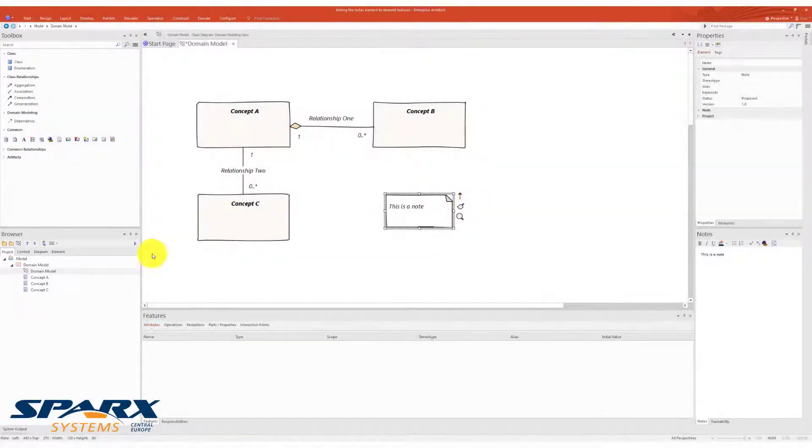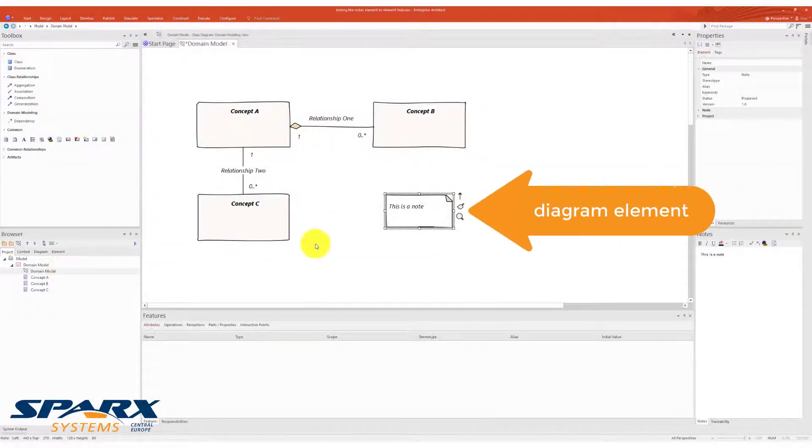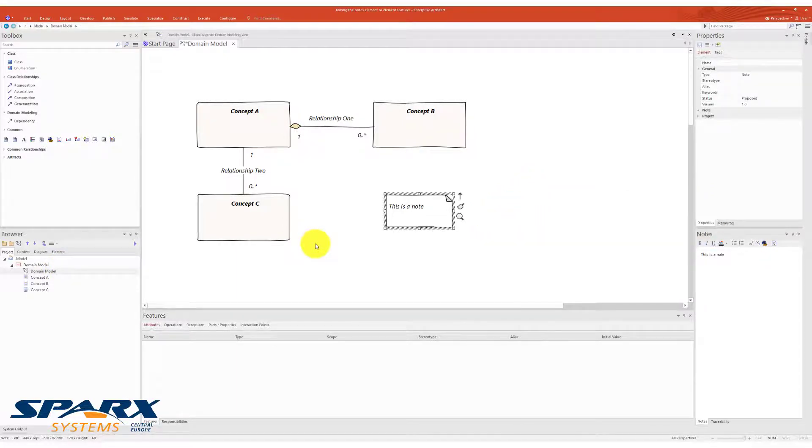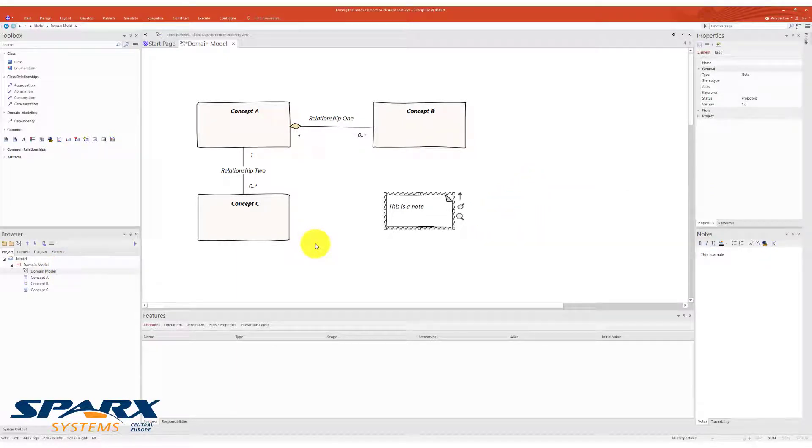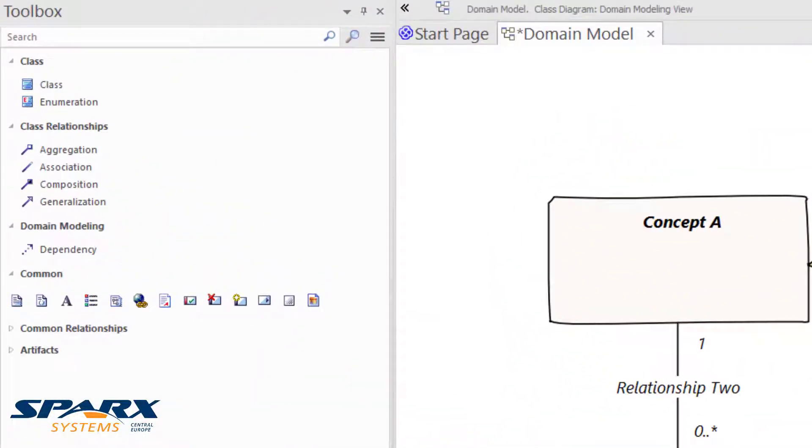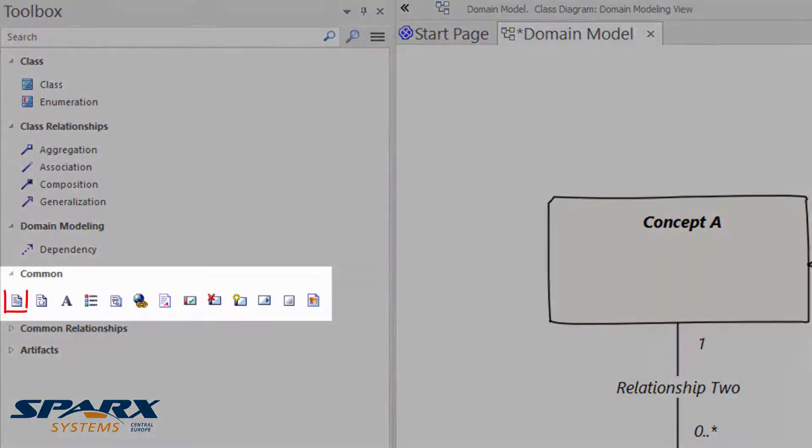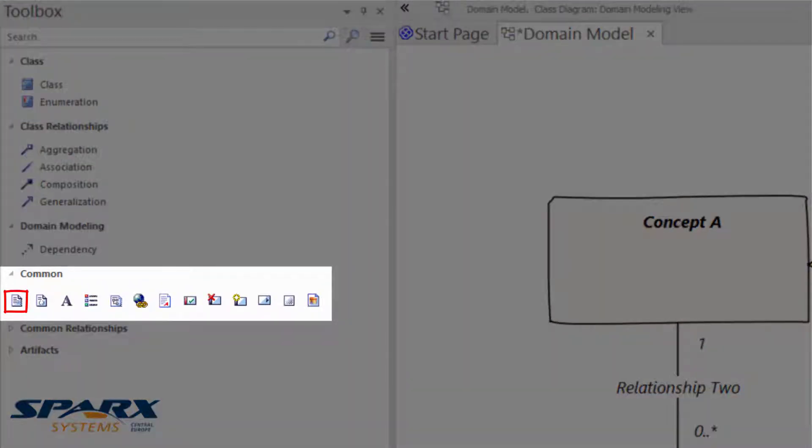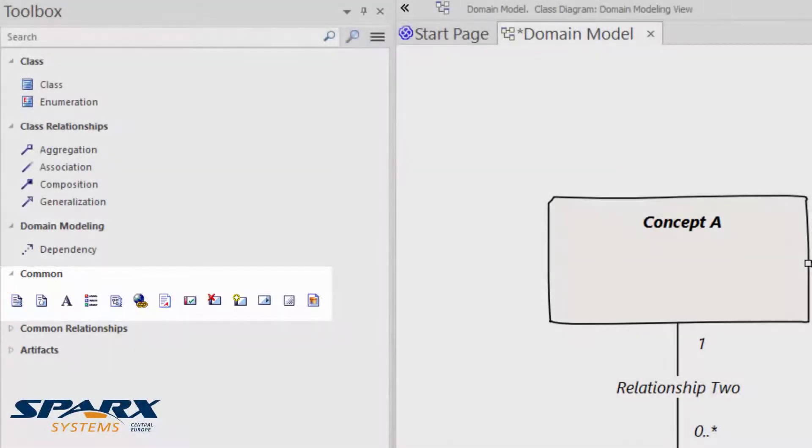Such model elements are called diagram elements. The node element is generally available and used across modeling languages, so we can find it in the common toolbox. The common toolbox is included in the diagram toolbox.